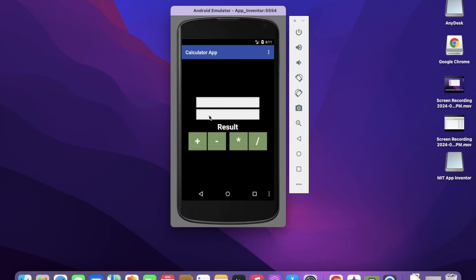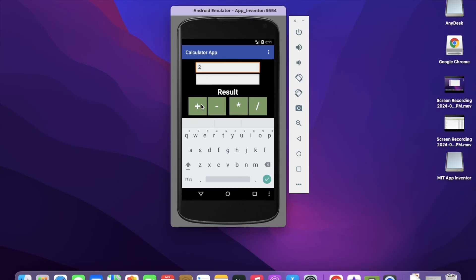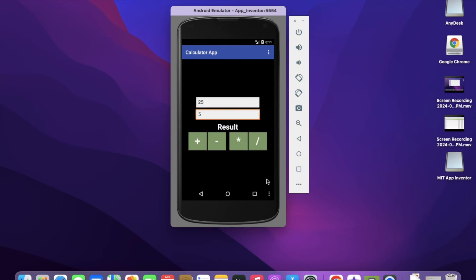Let's test it: put 25 in the first box and 5 in the second. Click plus - result is 30. Click multiply - 125. Divide - 5. This is the simplest calculator we've created using MIT App Inventor. If you have any doubts, ask in the comments. Thank you for watching - please subscribe, like, and share. Have a nice day, bye!